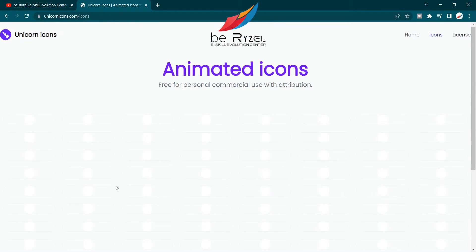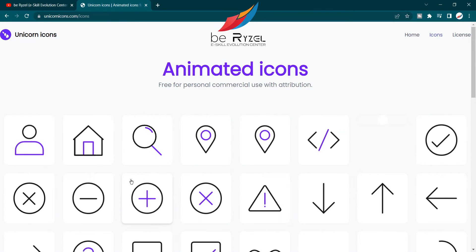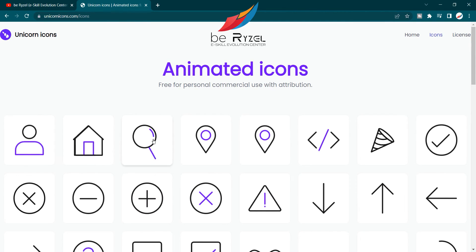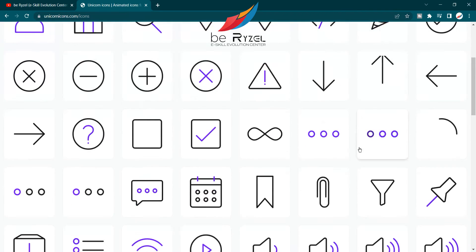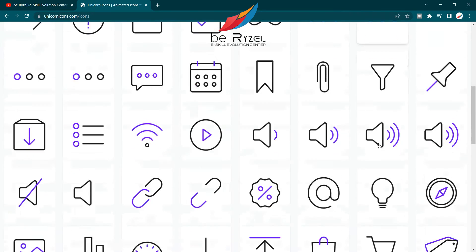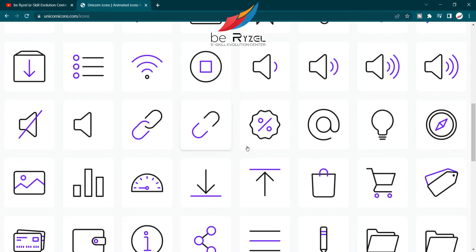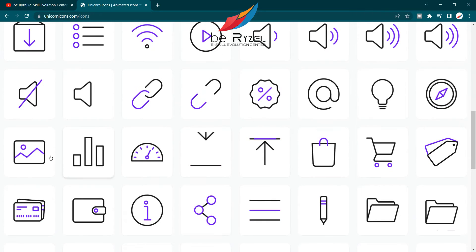Click on try for free and you can see all the icons. They are completely free, they are all animated, and they are all in SVG and JSON format. You can see the beautiful range of all icons.